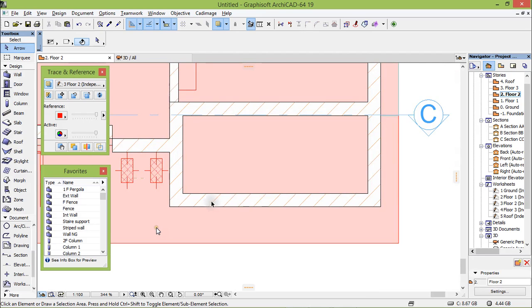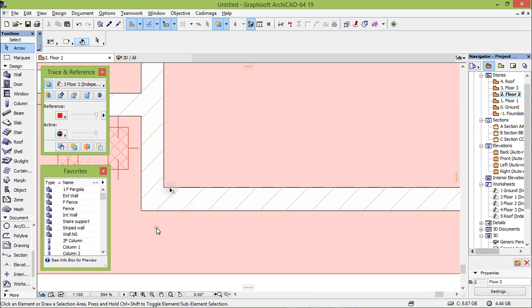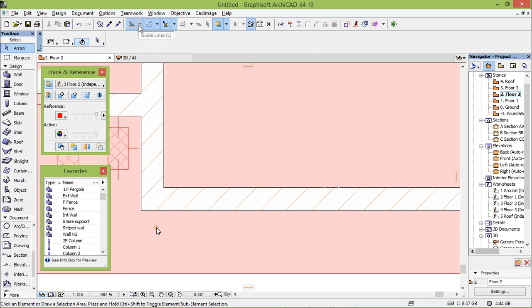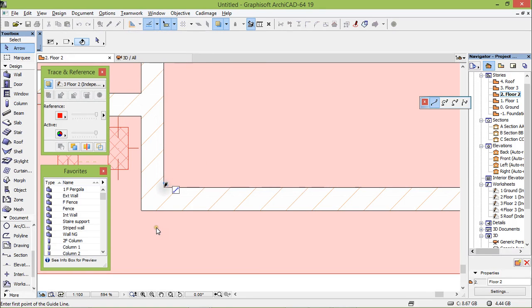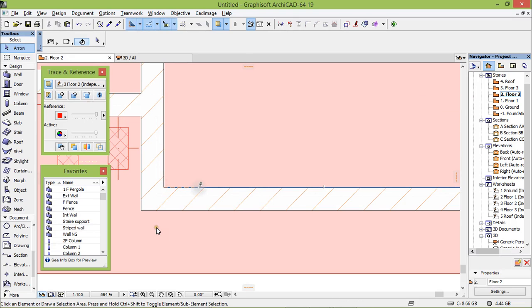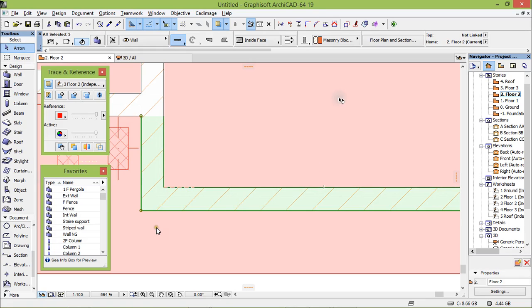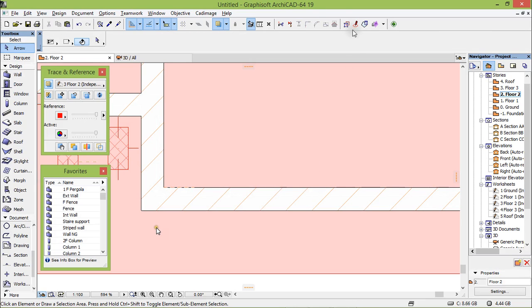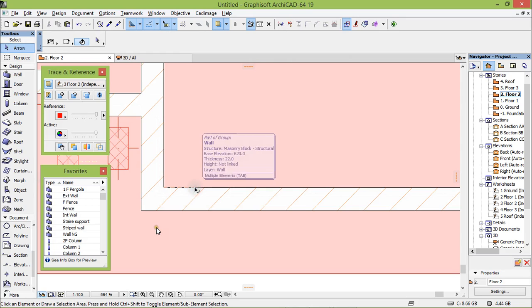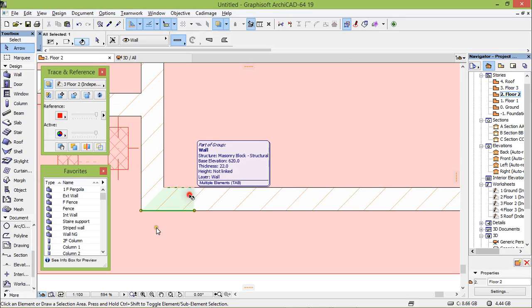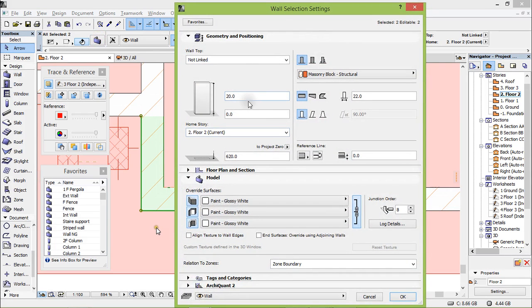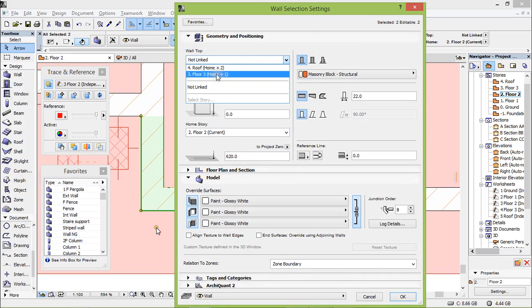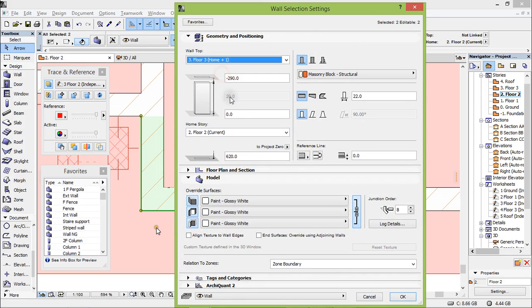So for this we're going to take this, create the line segment from here, let's say I'm just going to set 30 centimeters. There we need to suspend our group first before cutting the wall. Suspend the group and take this tool and click here. Now it should be cut. This will be linked to this floor and here minus 30.